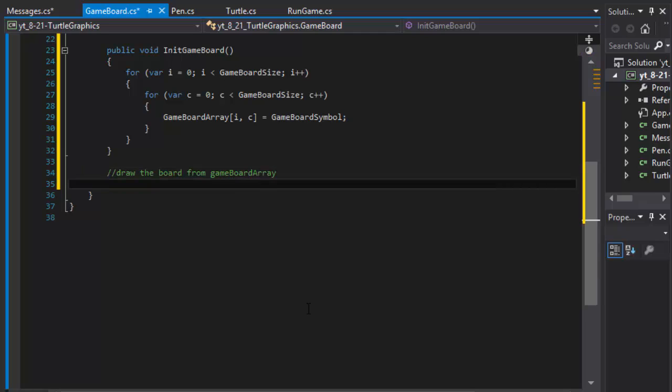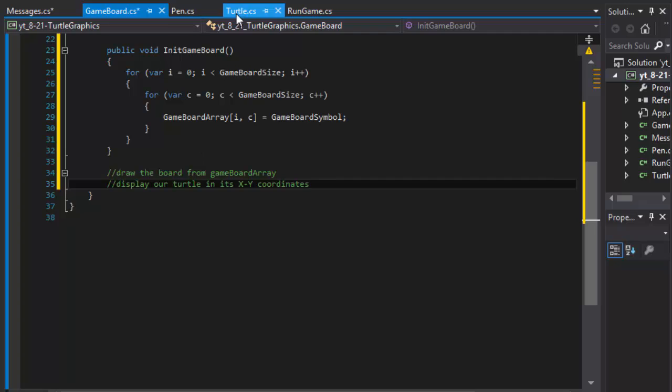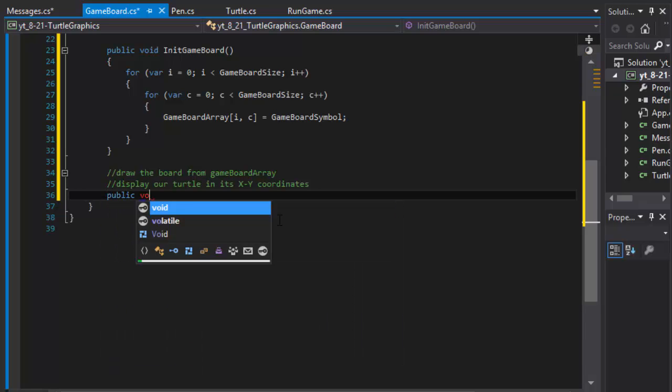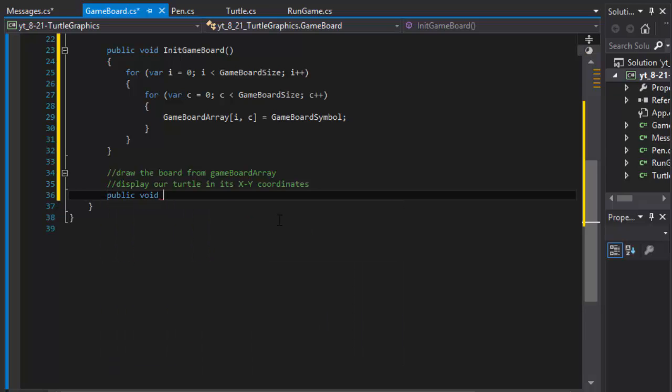But we will also need, this is probably a to-do because I don't have the turtle in the class yet. We will need to display our turtle in its x y coordinates on the screen. So when I create a turtle, this is something I will have to come back to. But for now, let's just do void draw game board.